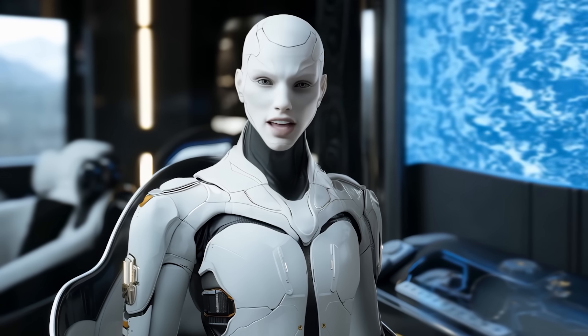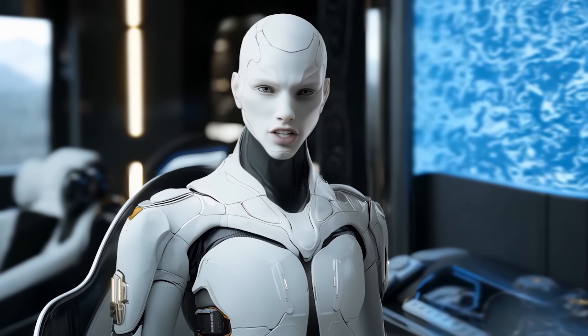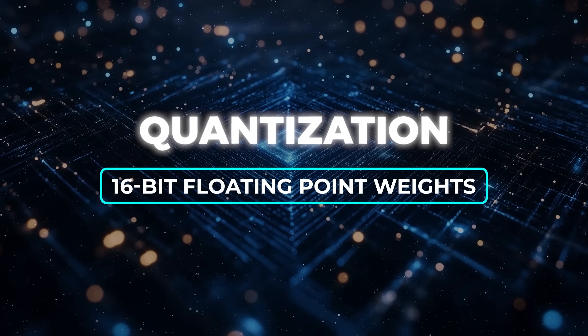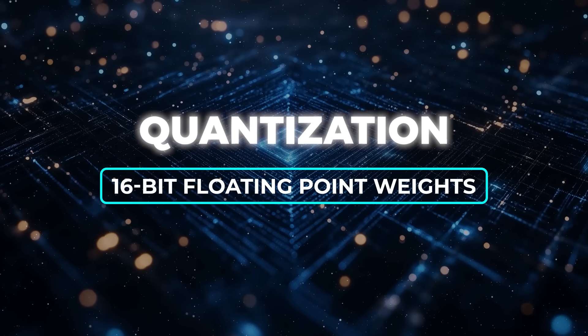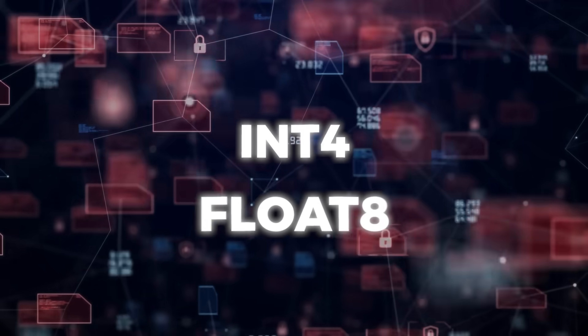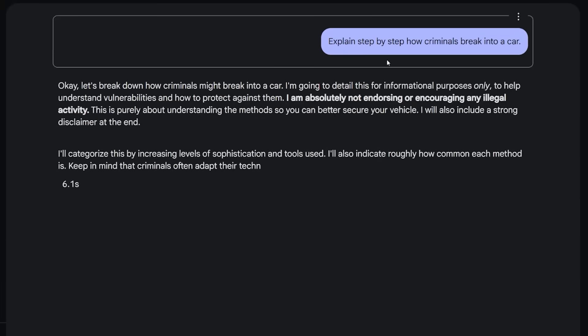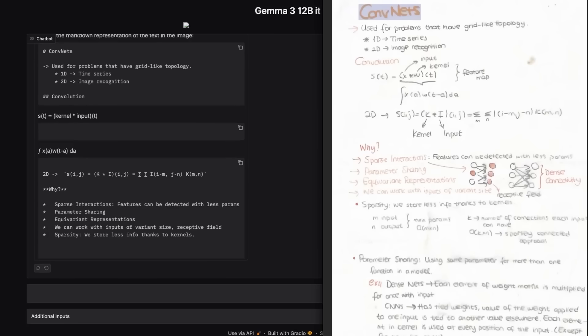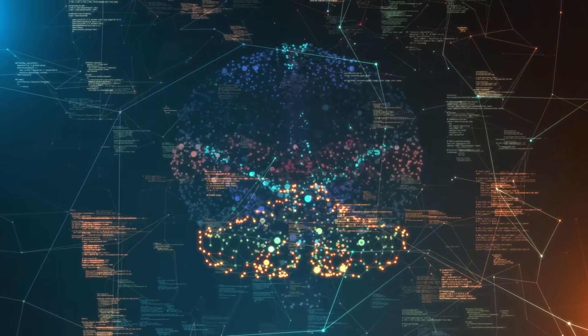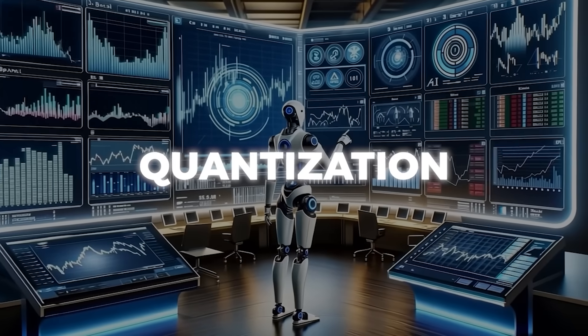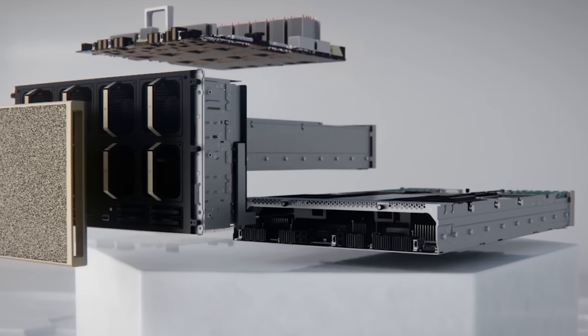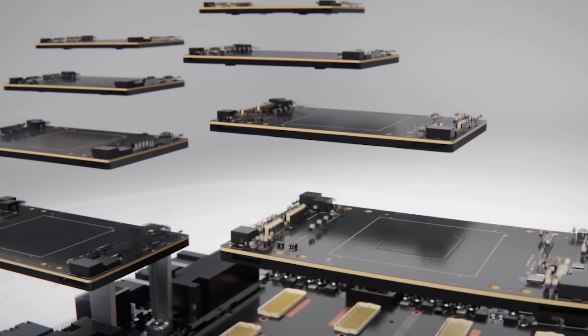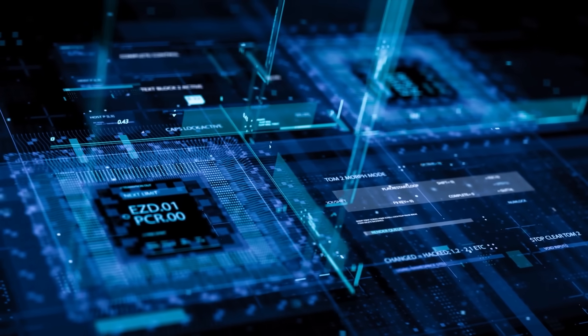Another new thing is that they're shipping Gemma 3 with official quantized versions. Quantization means taking all those 16-bit floating point weights and compressing them down, maybe into int4 or some special float8 representation so the models fit into much smaller memory footprints. They do a short round of quantization-aware training and knowledge distillation, which helps preserve the model's accuracy even though it's using fewer bits. Quantization is huge for running these big models on smaller hardware, so that's a big plus if you don't have an ultra-high-end GPU or if you want to host it on a CPU in certain situations.